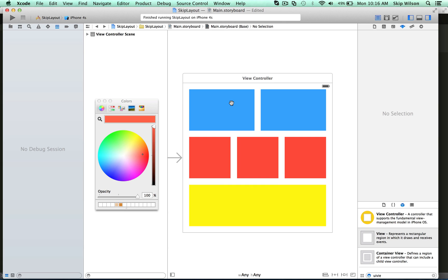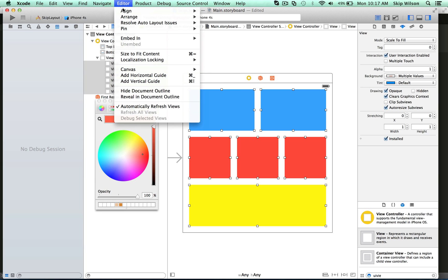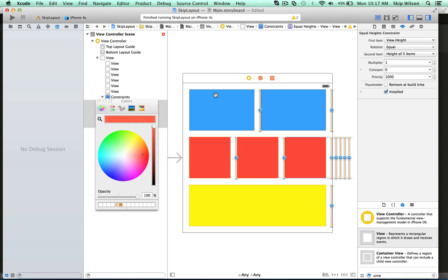We're going to apply constraints to these views so that when the device is resized or you go to a device with different sizes, the constraints will apply and it'll know where to position and how to size all these items. The first thing is that all of these views are the same height, so we can select all of them and go to Editor > Pin > Heights Equally. You can see a bunch of constraints appear in orange, which means the constraints applied do not yet provide enough information to properly size these items. We need to turn those constraints blue.